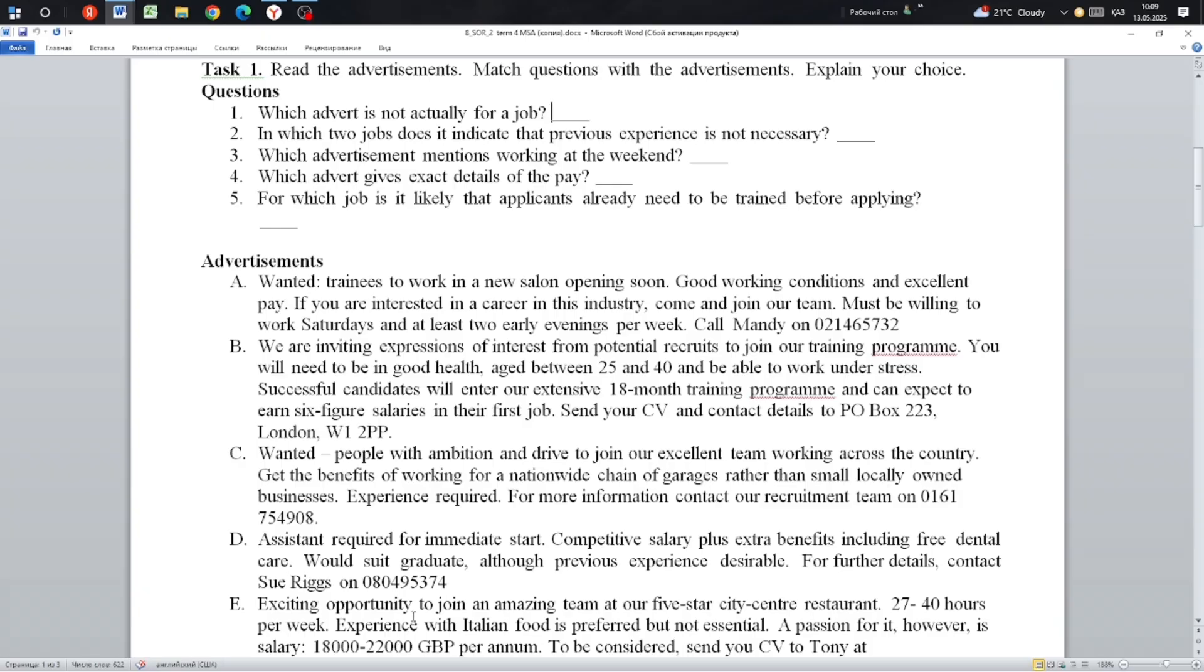And E: Exciting opportunity to join an amazing team at our 5-star city center restaurant. 27-40 hours per week. Experience with Italian food preferred but not essential.